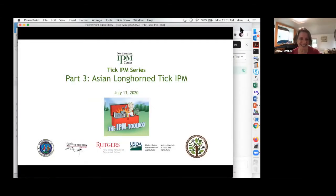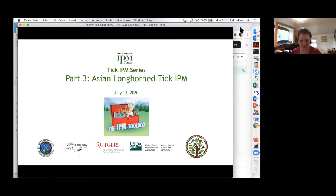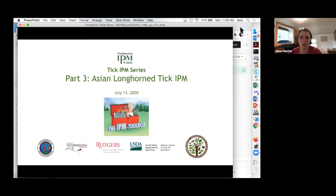Welcome everybody. It looks like we have about 62 people on at the moment, and I'm sure we'll have a few more in the next few minutes. My name is Jana Hexter. I work with the Northeastern IPM Center. We're based at Cornell, but we serve the entire Northeast. Welcome to part three of our tick IPM webinar series, focusing today on Asian Longhorn Tick IPM. We have with us Dina Fonseca and Matt Bickerton.